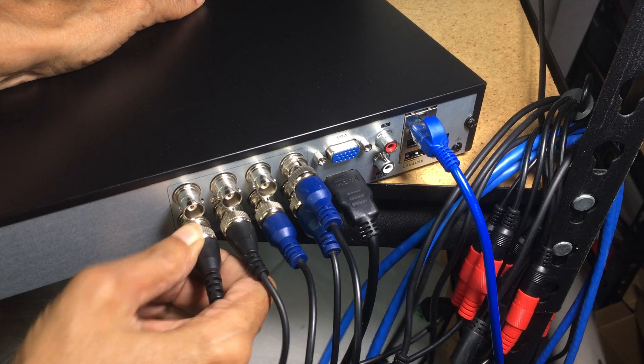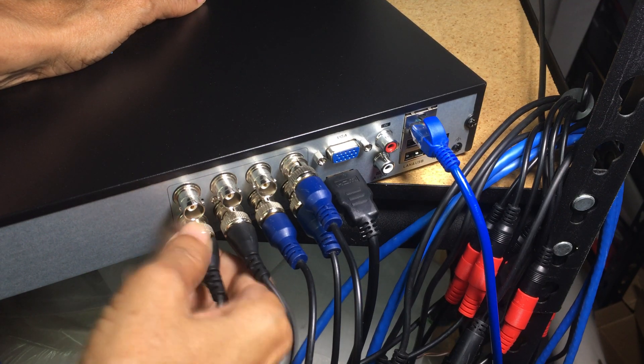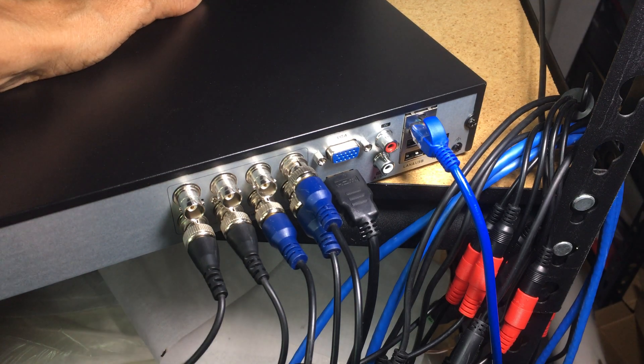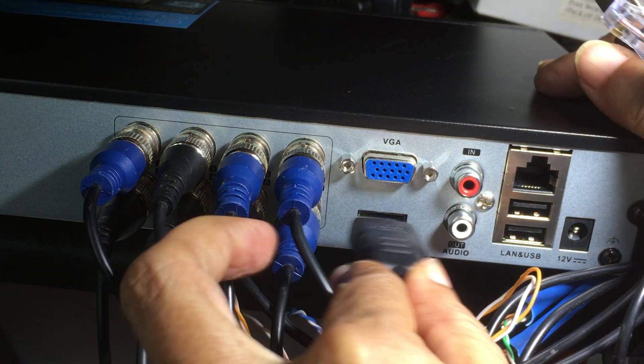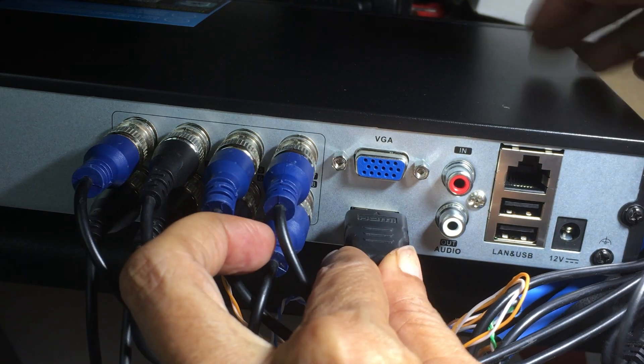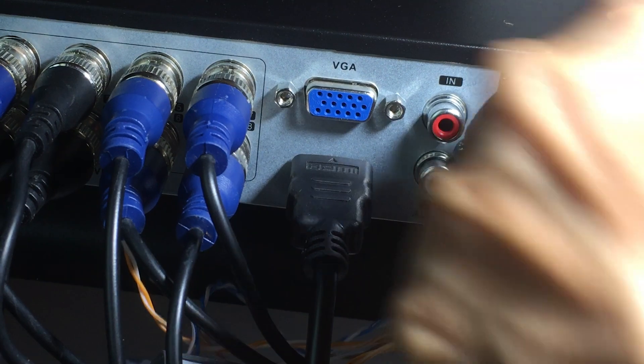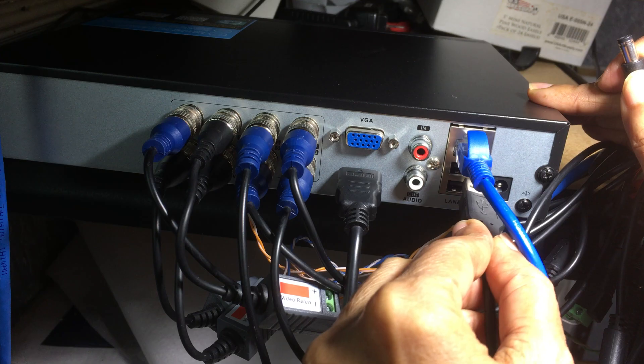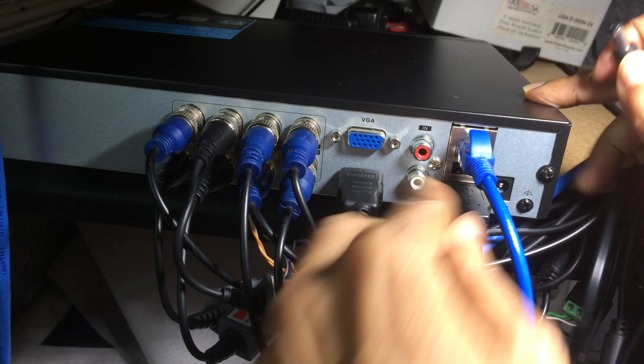I connected my eight SANNCE cameras to the back of the ANNKE DVR, along with the HDMI, ethernet and USB cables and the power supply.